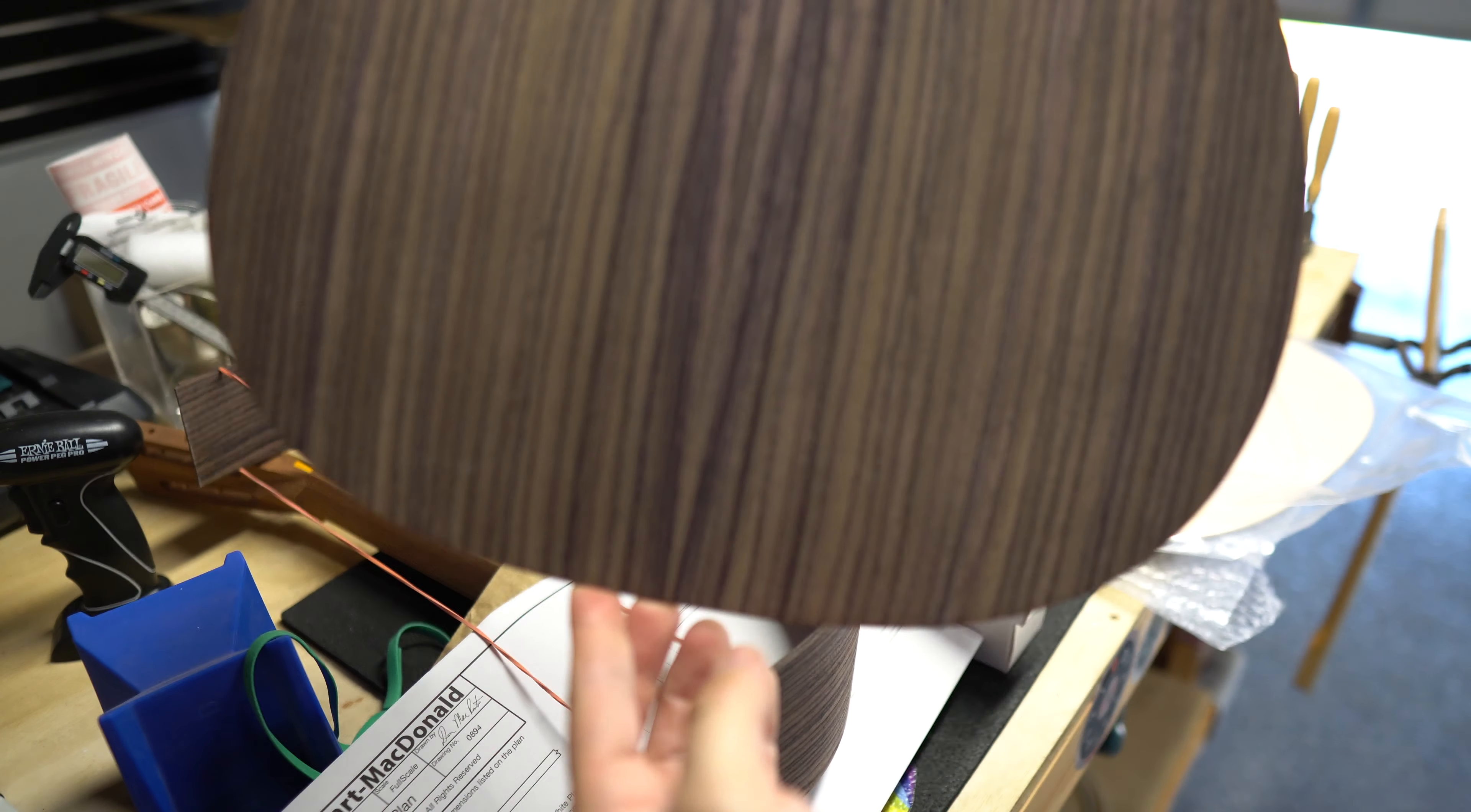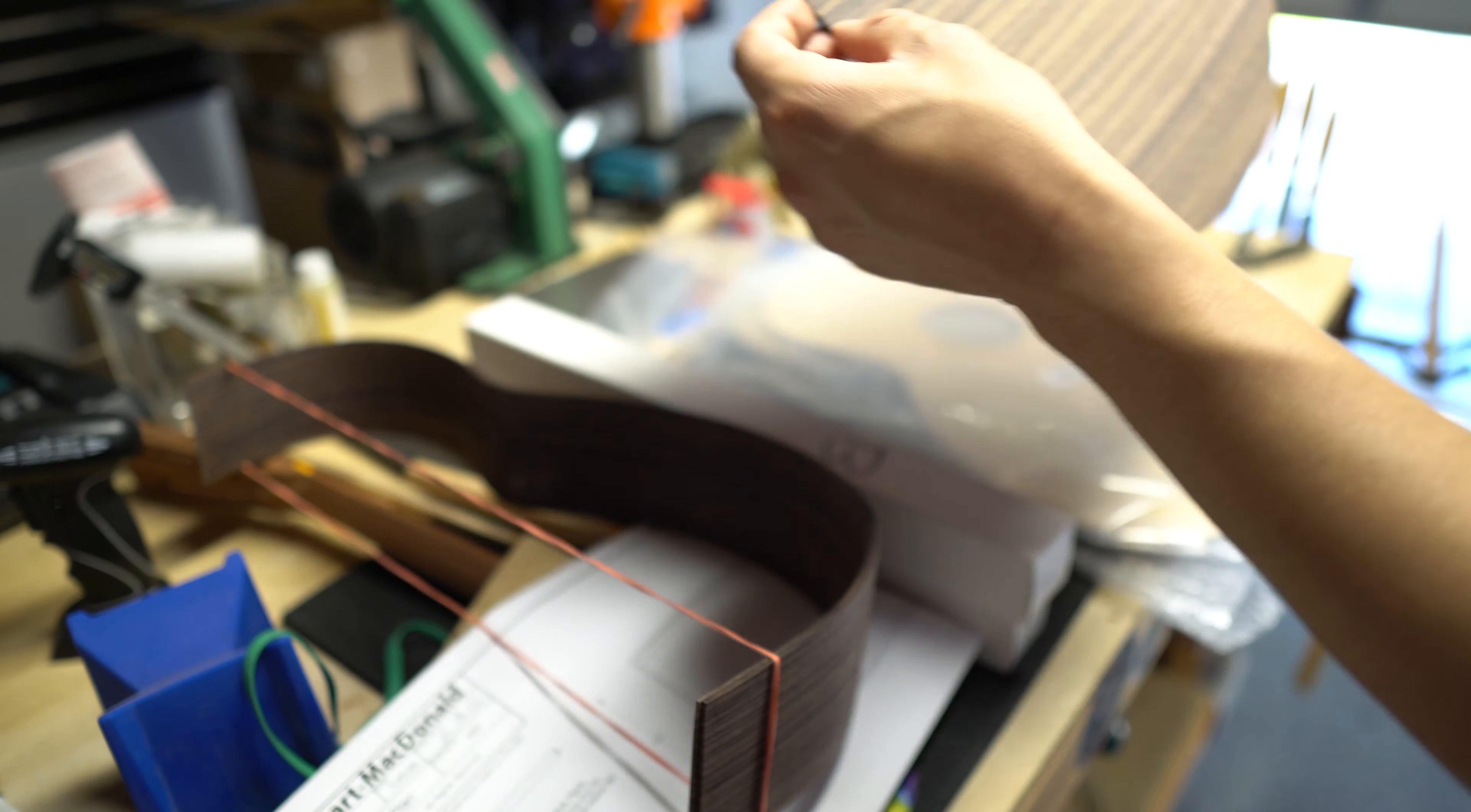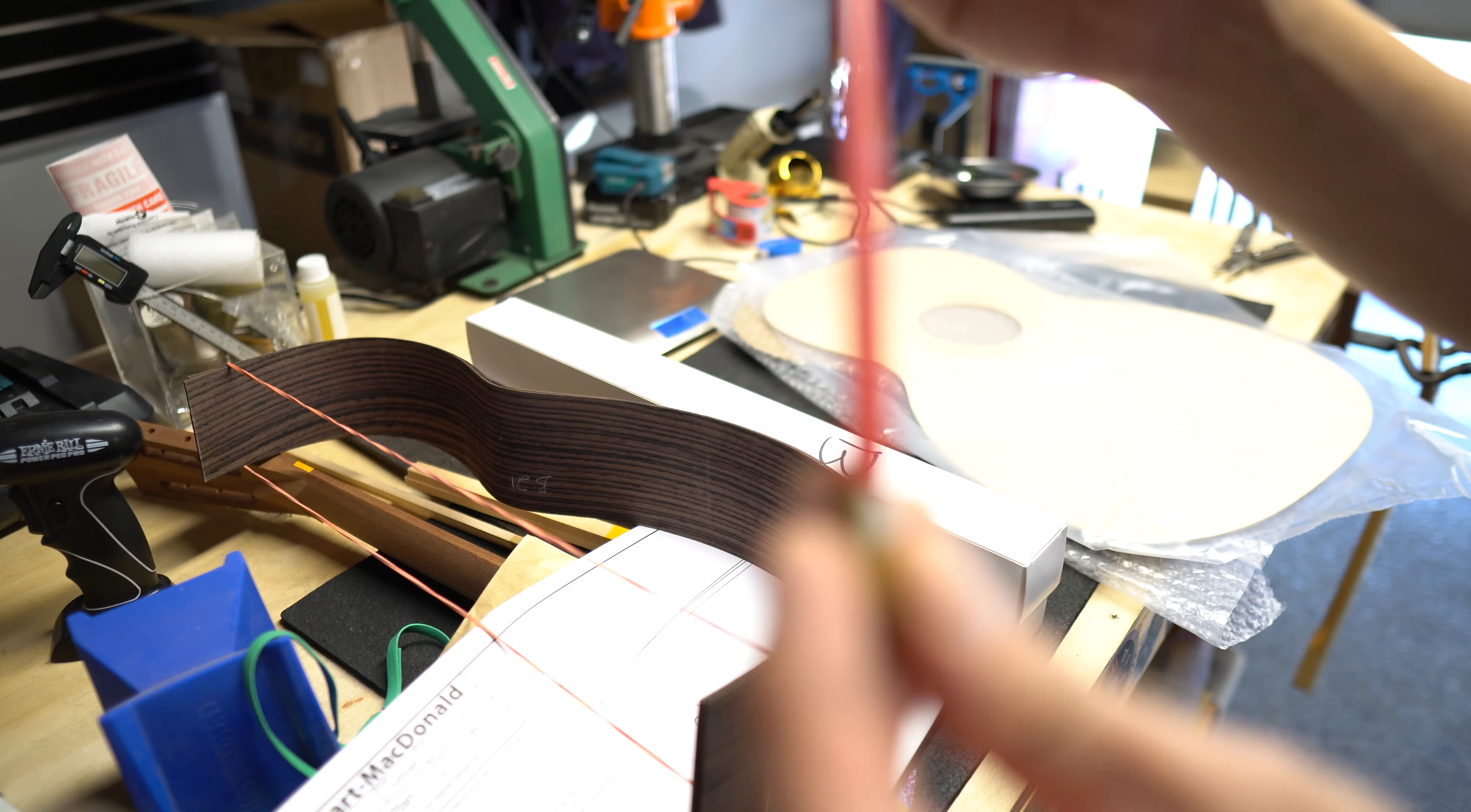This is the back rosewood. I got a pretty nice figuring on mine. Pretty happy with that. Perfectly matched. Pretty cool. Truss rod.